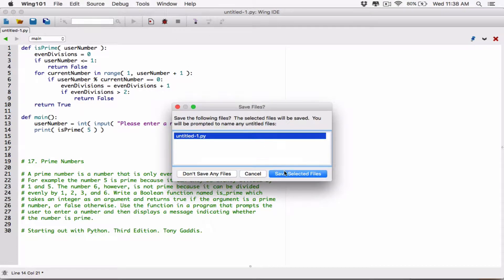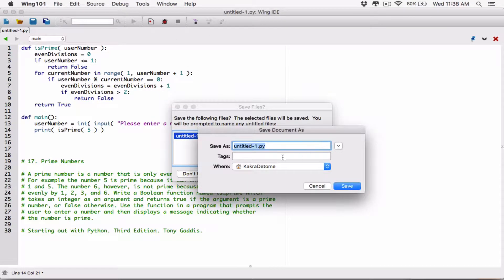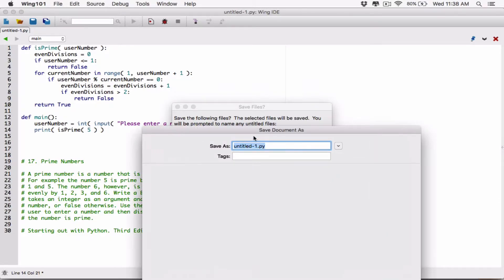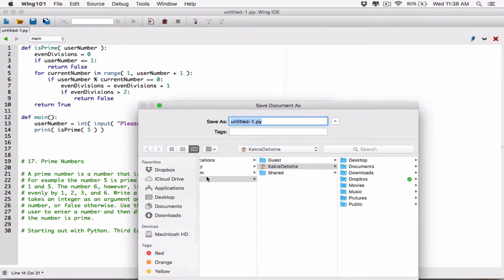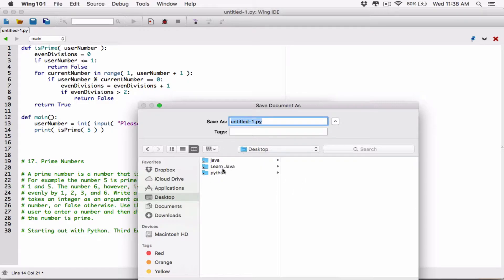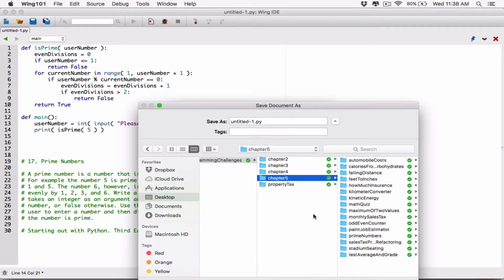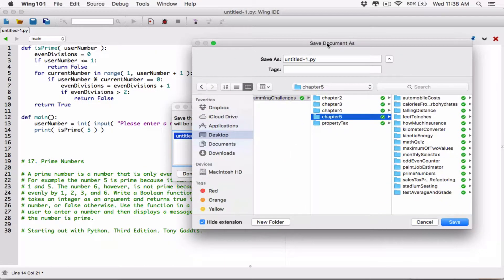Now let's go ahead and save this. I'm going to save it where I normally save the programs, so it's on the desktop. What happened with my PC was I actually did this program, but because there was a problem with my PC, I had to basically redo it. So that's what happened. You can see where I have it here.